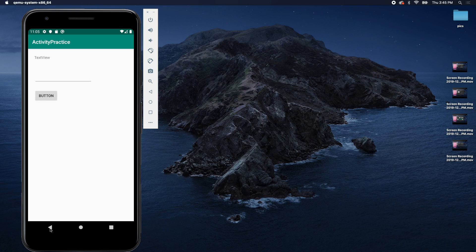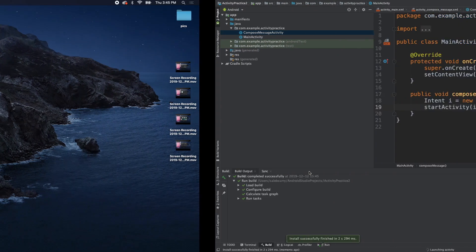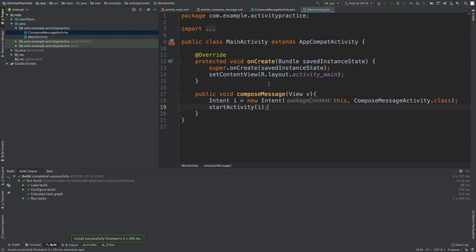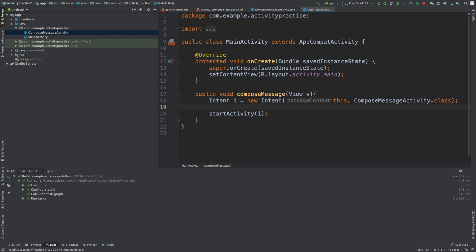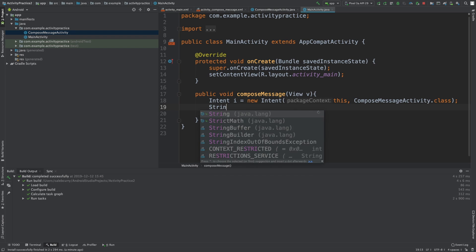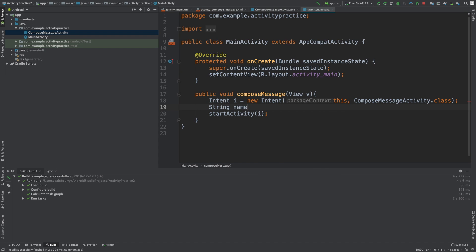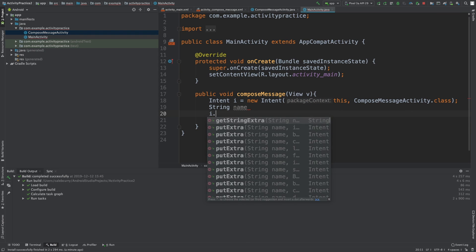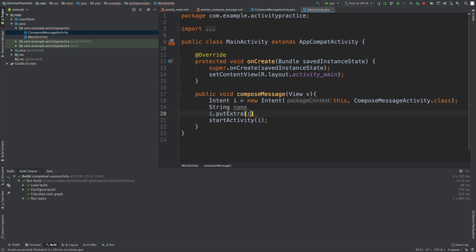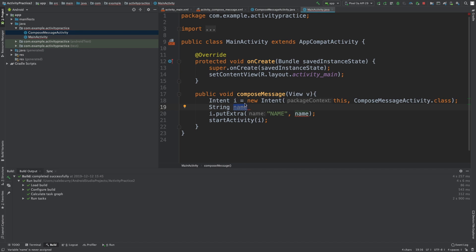You see all three of them work, so we are in business. Now we have to talk about how to actually pass data between the two. We're going to get the person's name, so we'll create a string. Then what we're going to do is take that name and pass it with the intent. We'll say I.putExtra, we'll give this the name name, comma, and then the actual value which is going to be stored in this variable here.